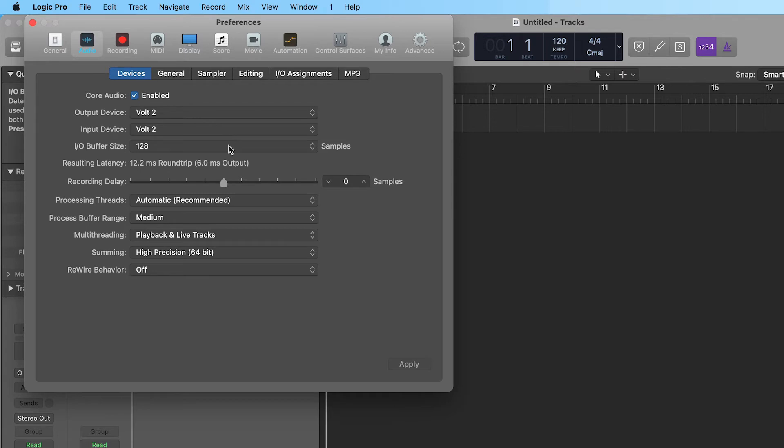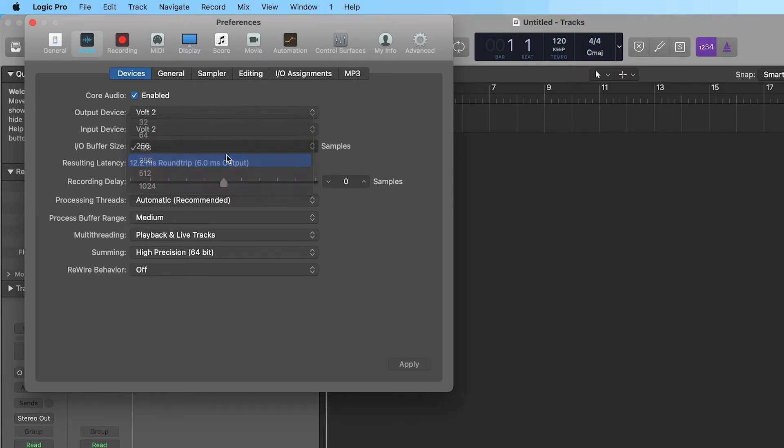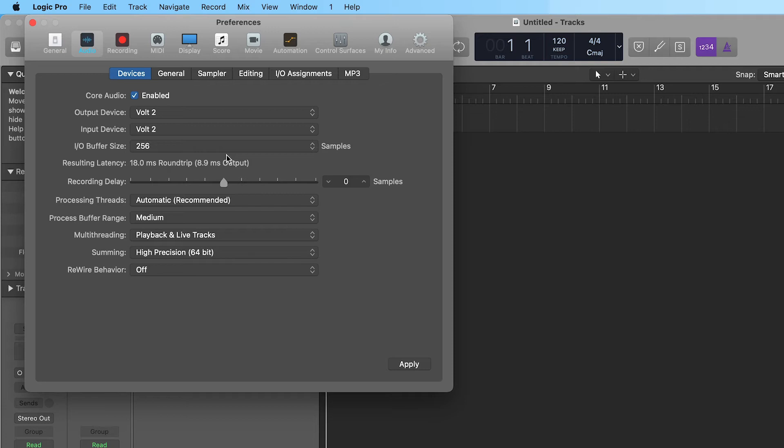In the Audio Preferences, you can also set the buffer size. Increasing the buffer size can alleviate playback issues like clicks, pops, and distortion caused by high CPU loads, but will also increase latency when playing virtual instruments or monitoring inputs through the DAW.